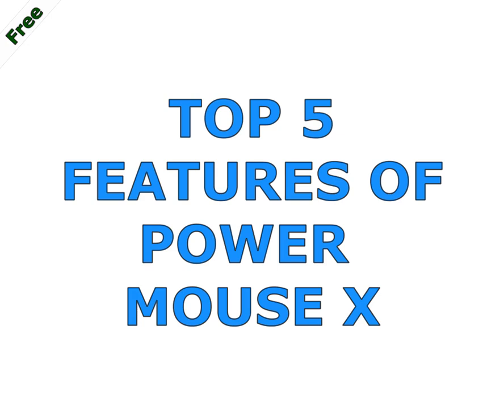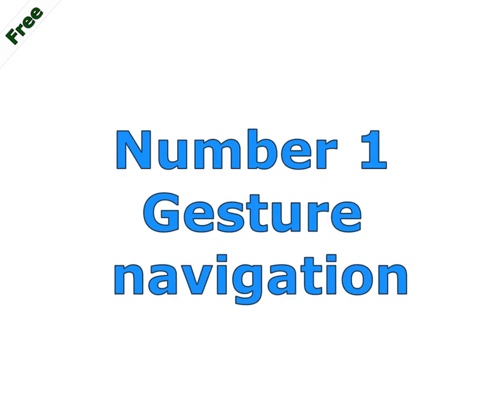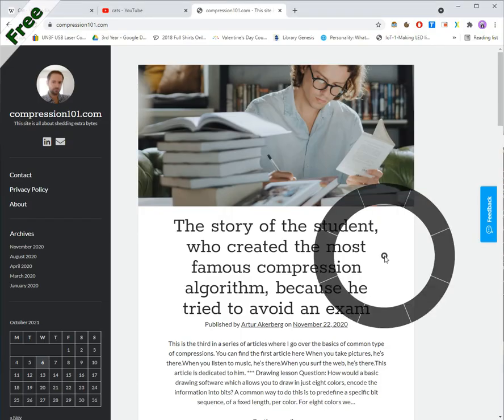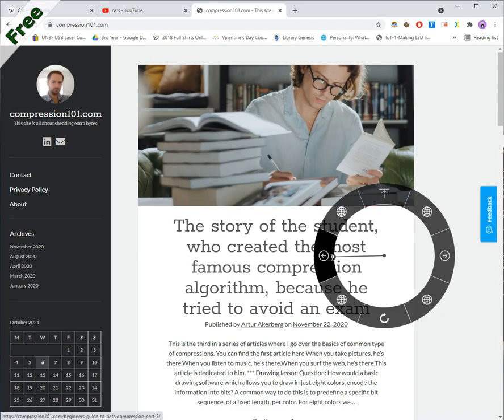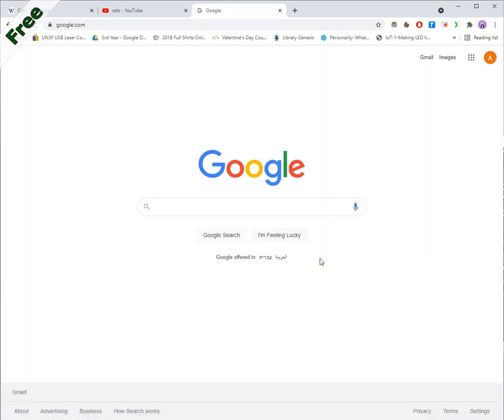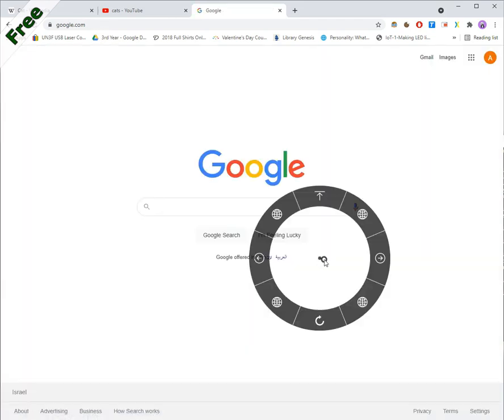Here are the top five features of PowerMouse X. Number one, gesture navigation. Hold the right mouse button and drag it to the left to go to the previous page. Move it to the right to go forward.